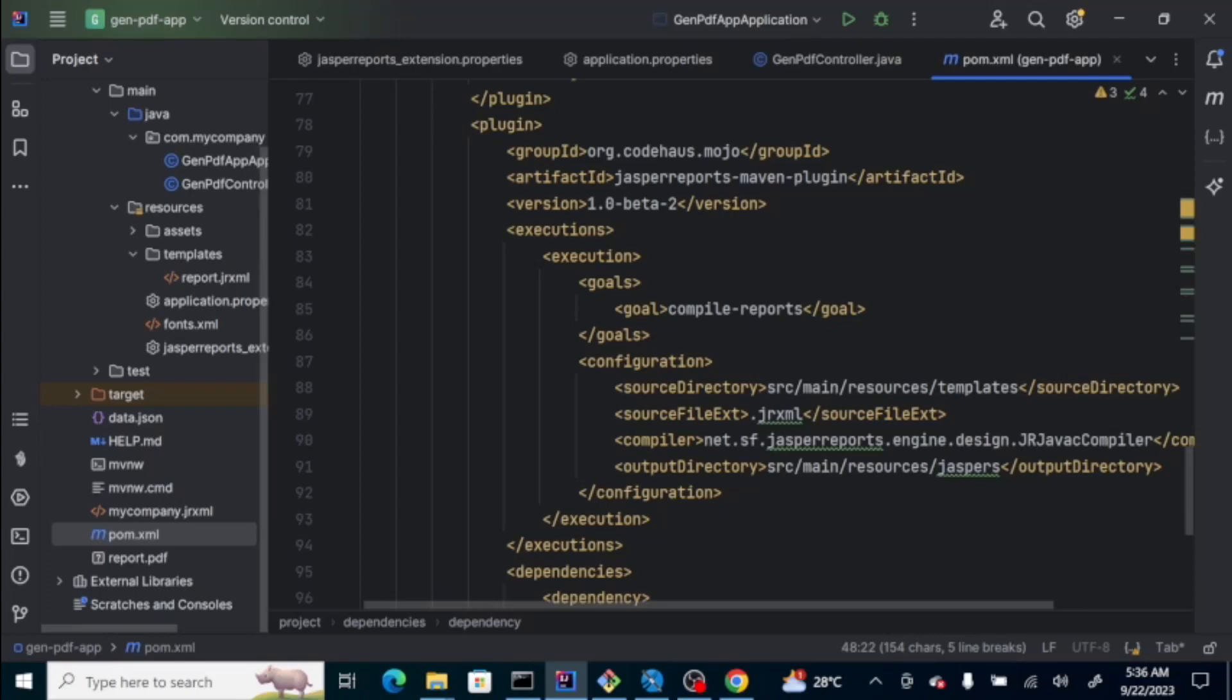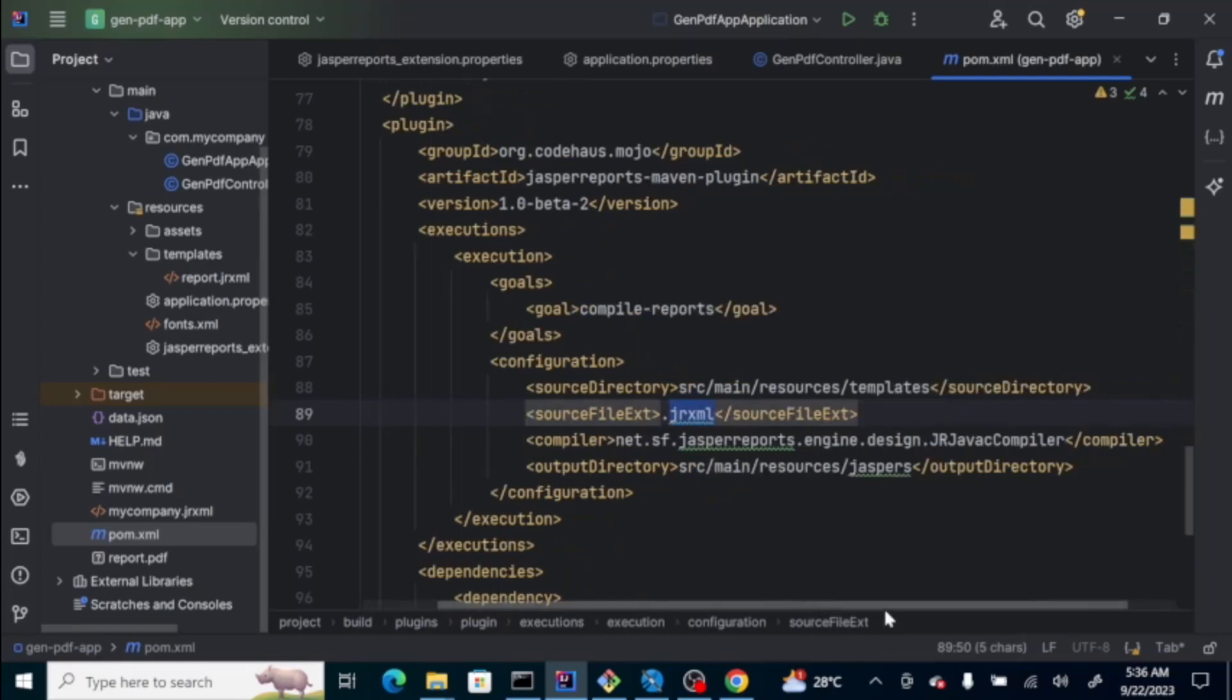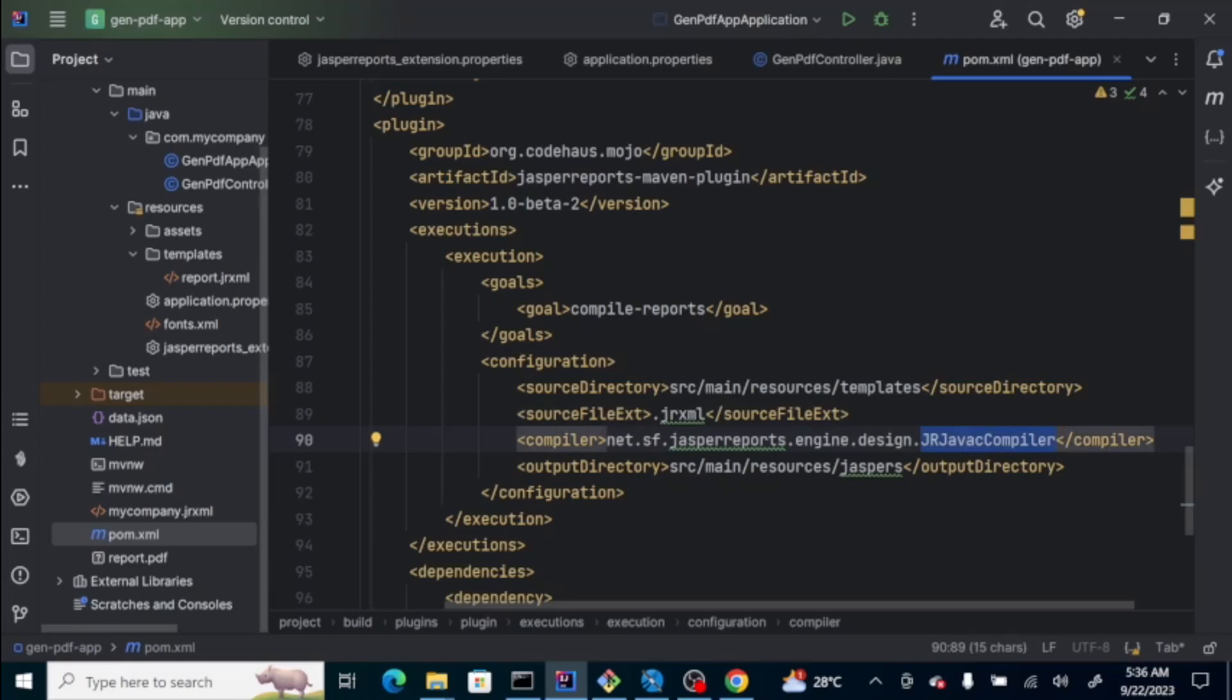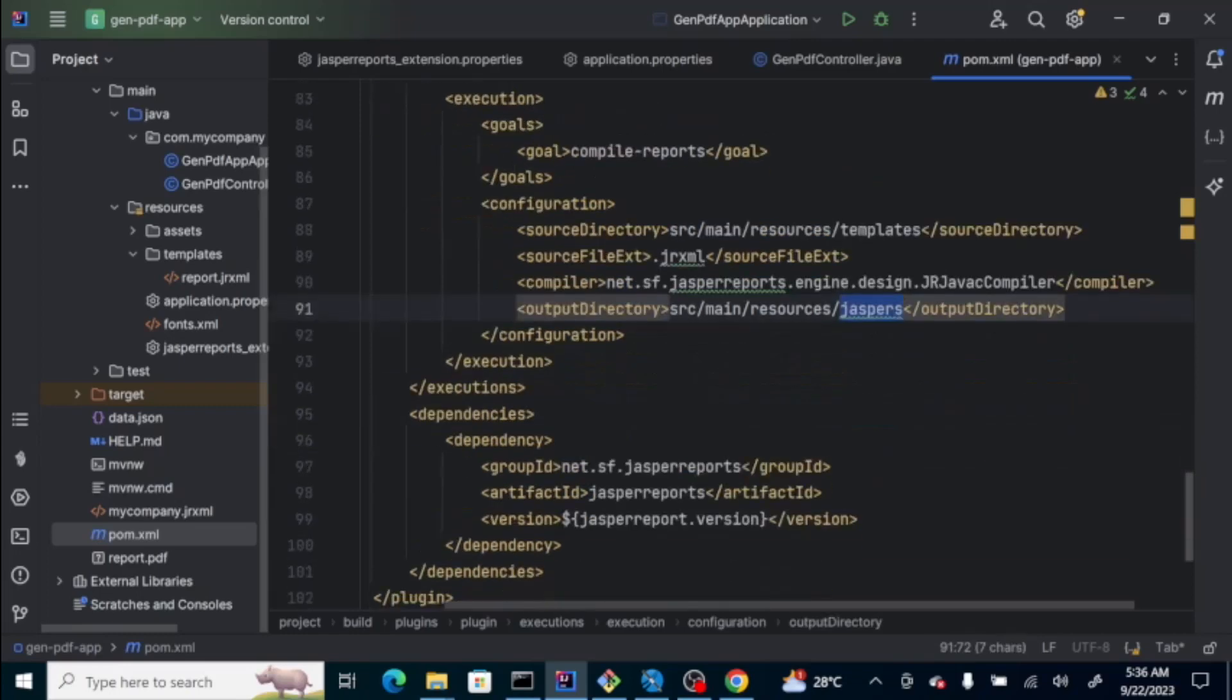If you notice, it's on the resource template folder with the extension JRXML. And, then, it will compile it using the JRXML java compiler from the dependency itself. And, it will output the jasper file in the jasper folder.